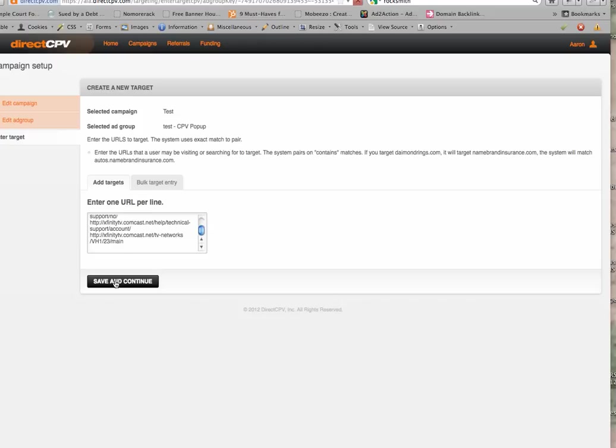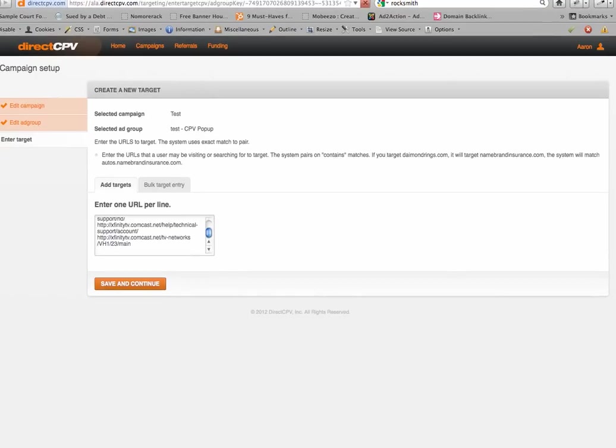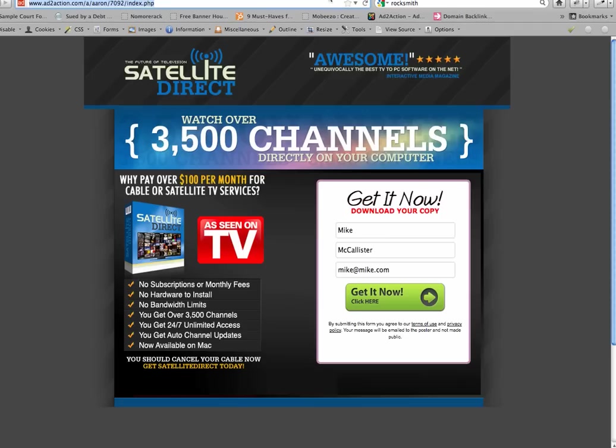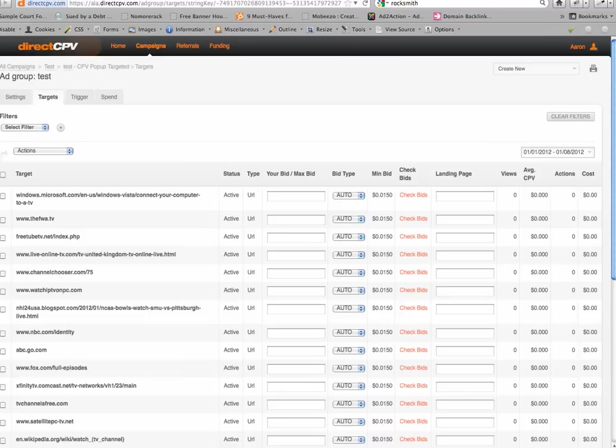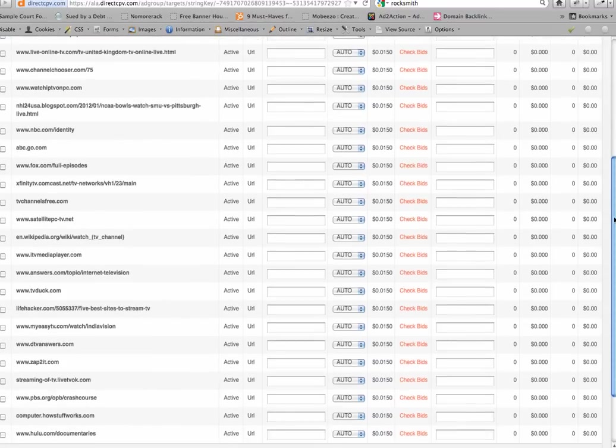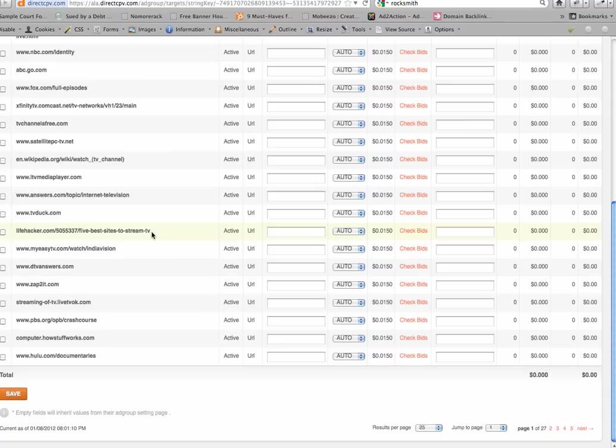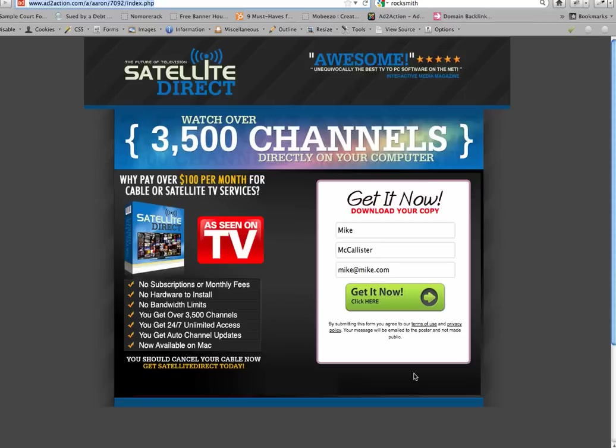And then that's it. I'm at the very last step of setting up this campaign, and then the next process is it gets approved by my account manager, and then once it's approved it is live, and my ad, which is this, is now being distributed out on every single one of these websites. When somebody clicks on lifehacker.com, Best Sites to Stream TV, when they click on that ad, there's going to be a pop-up that happens, and my ad, which is this one here, is going to be right on top of that.